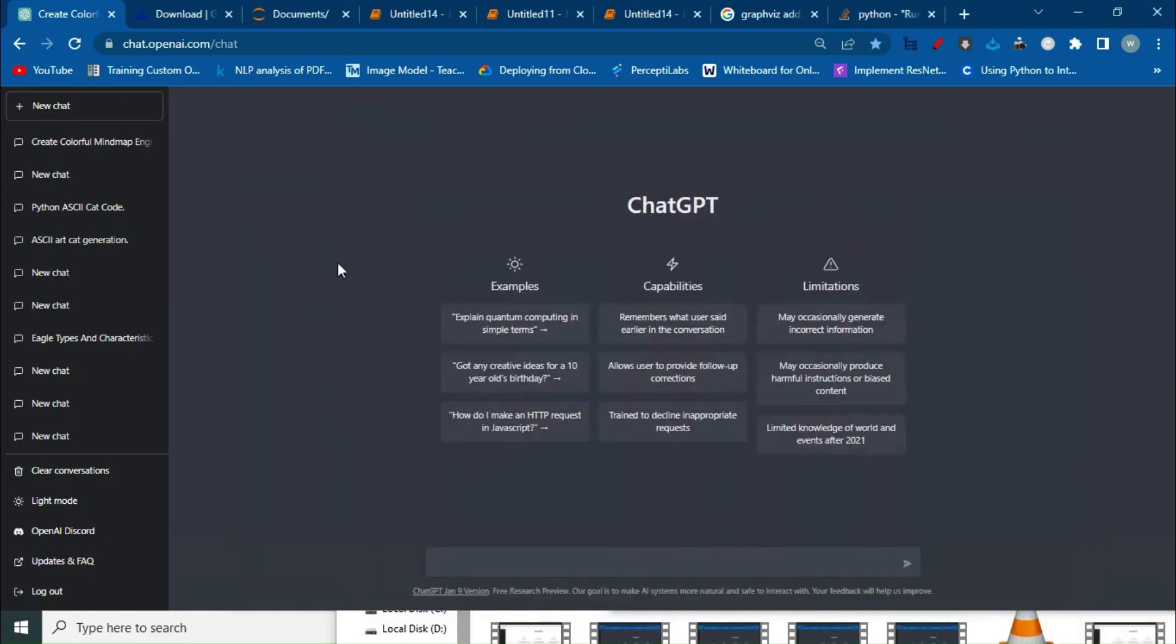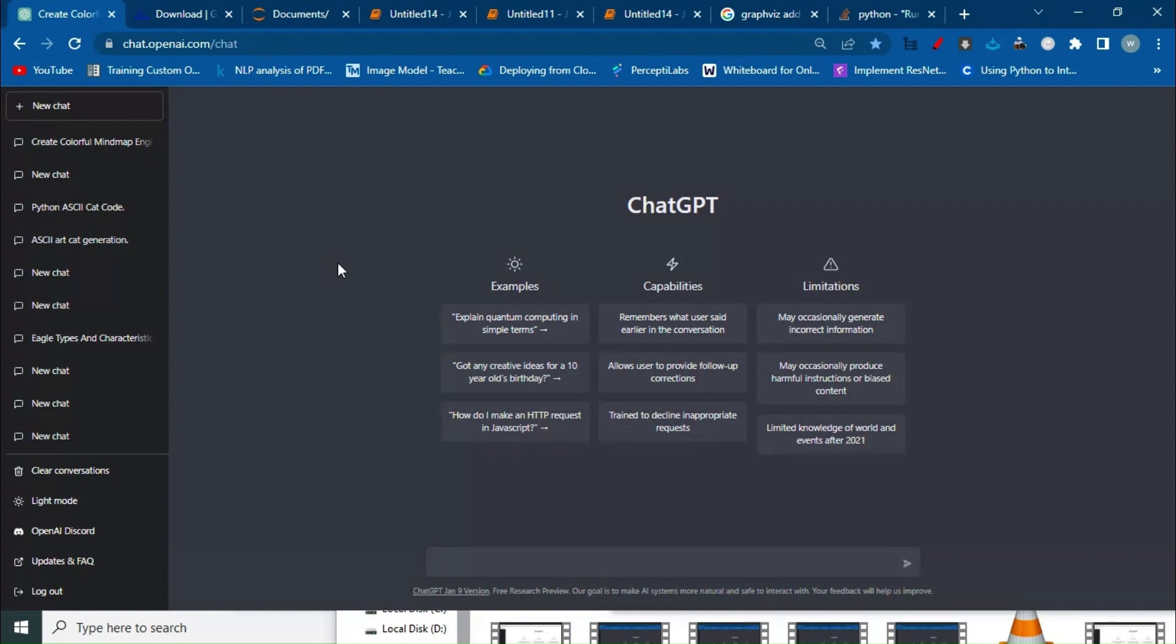Hello everyone, welcome to our new video. Today we're learning how to create a mind map using ChatGPT. If you're new to ChatGPT, you can follow the link on the screen to see how to create and log in. Let's get started.